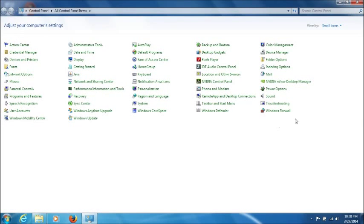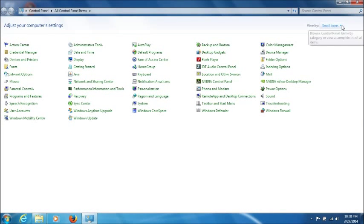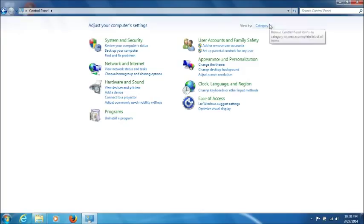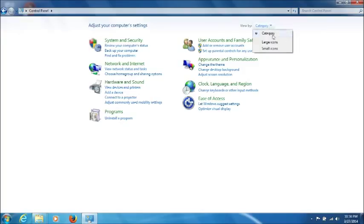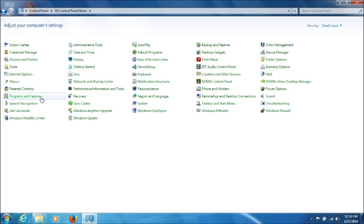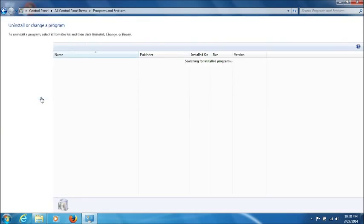By default in Control Panel, your view is going to be Category. So what we want to do is change the view by clicking on Category here, and select Small Icons, and then find Programs and Features.